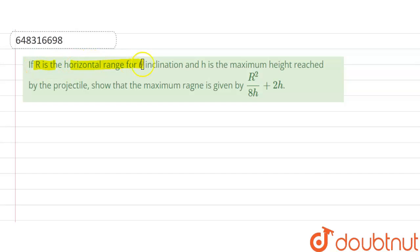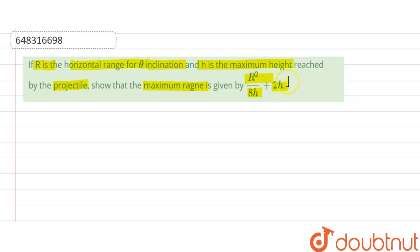Hello everyone. The question is: if R is the horizontal range for theta inclination and H is the maximum height reached by the projectile, show that the maximum range is given by R squared upon 8H plus 2 times H. Here R is the horizontal range, theta is the angle of inclination, and H is the maximum height reached by the projectile.